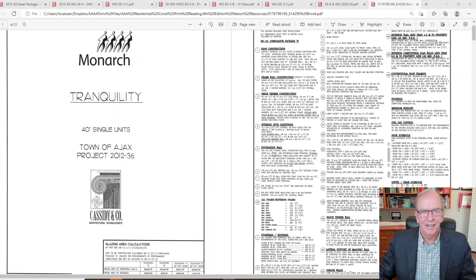Hi, I'm Tom Stevenson and welcome to Understanding Construction Drawings. Today in Lesson 8 we're going to be taking a look at a set of drawings and we're going to be looking at floor framing and wall framing and how that goes together.